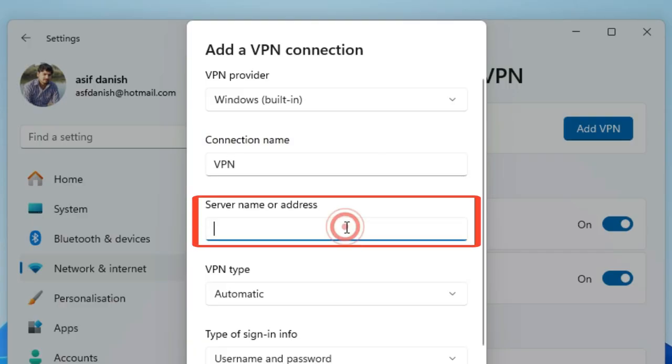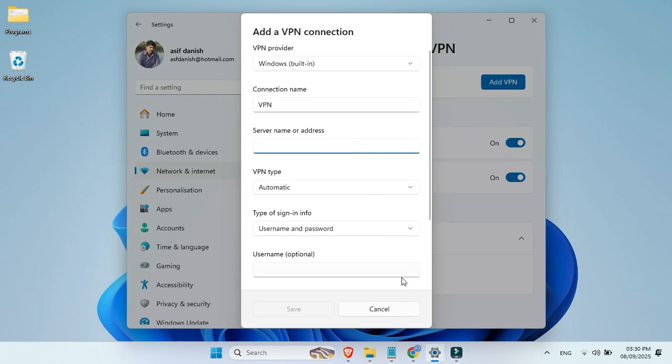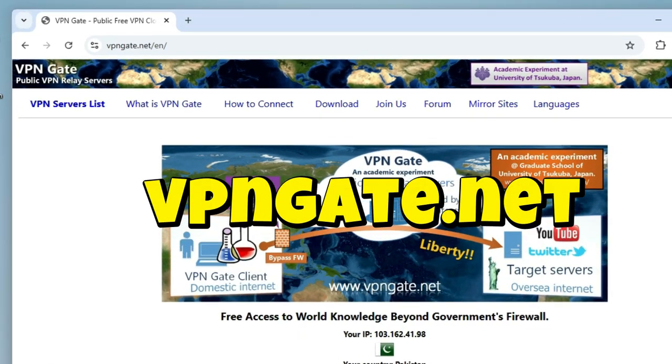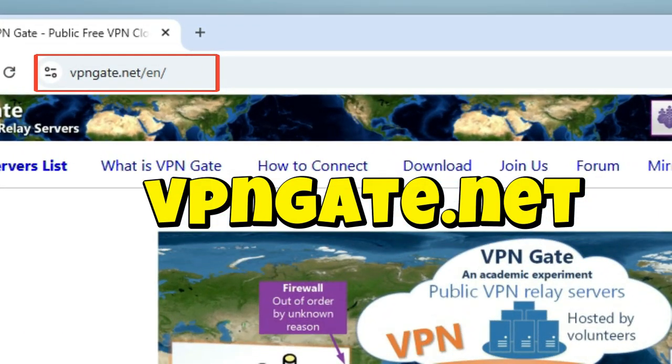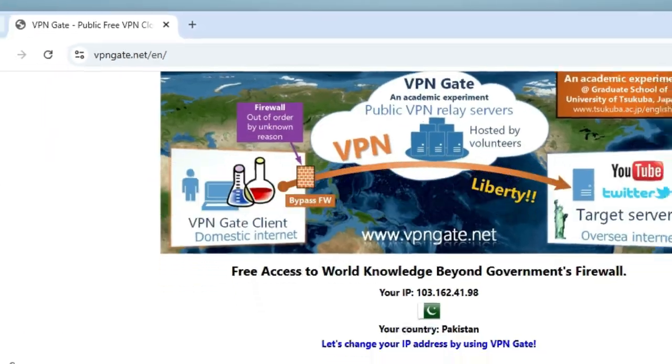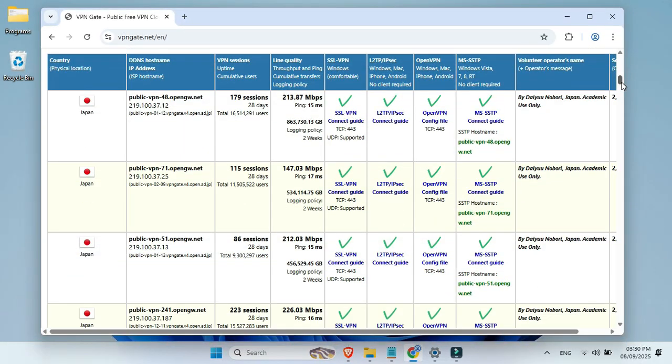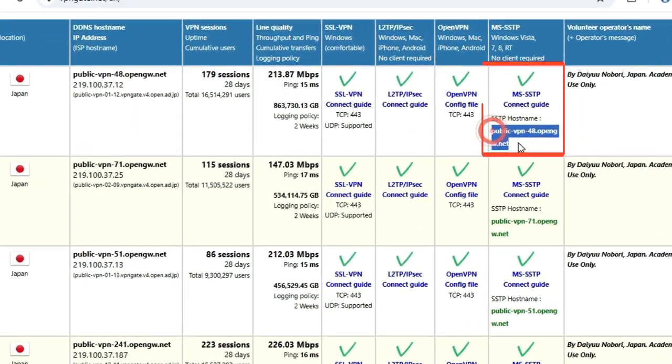For the server name or address box, open your browser and go to VPNgate.net. Hit Enter. Scroll down and look for the best country with good quality and speed. Just copy that host name.